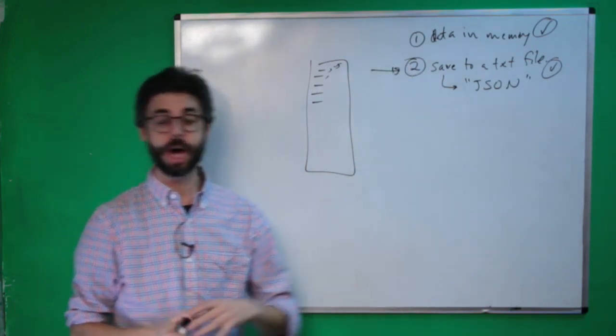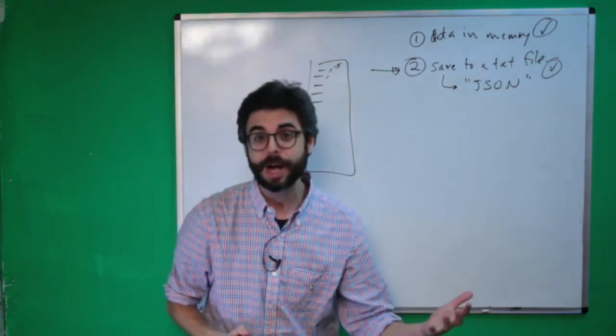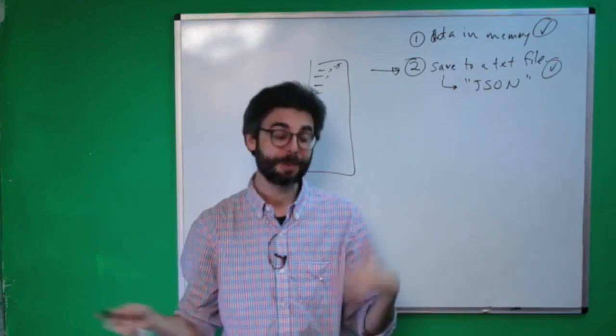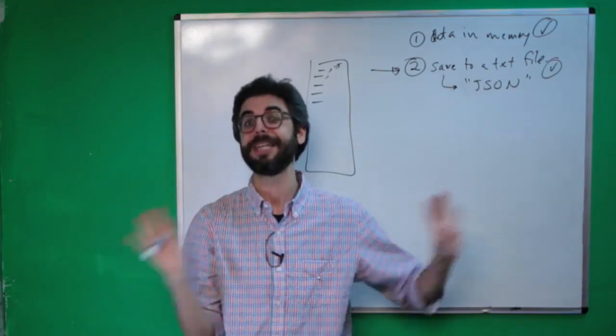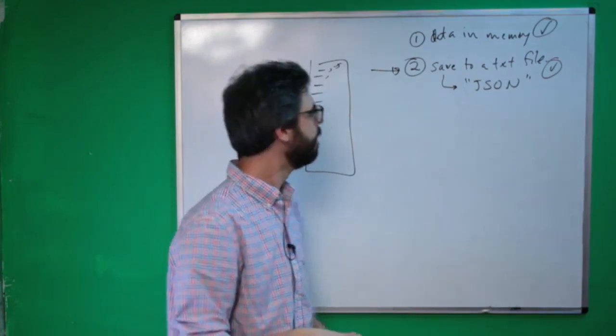But for a quick and dirty project, for understanding how things work, playing around in Node, I think this is going to be a great demonstration.